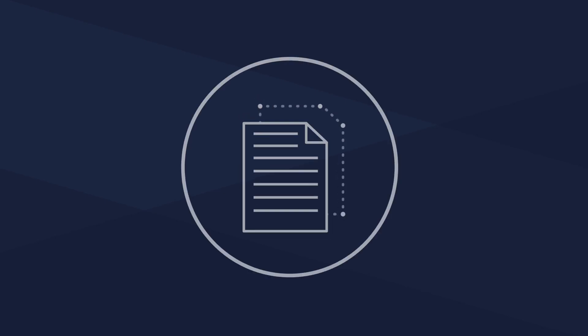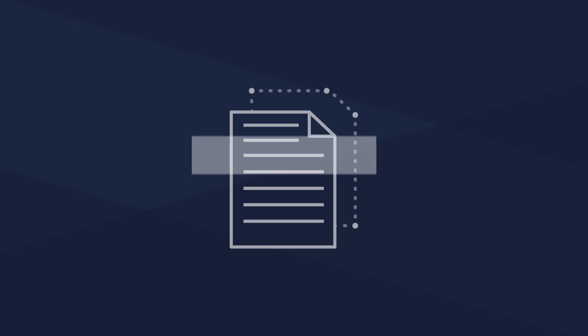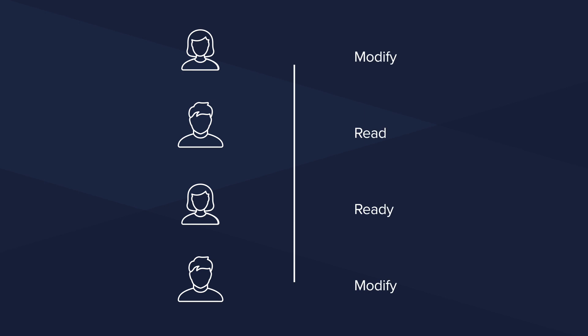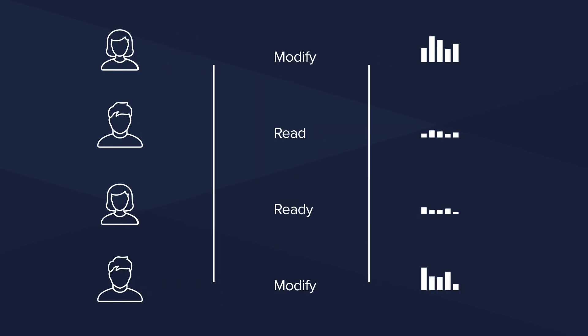Varonis can target entire documents, sections of documents, file metadata and extended properties, and even refine results based on permissions and usage.